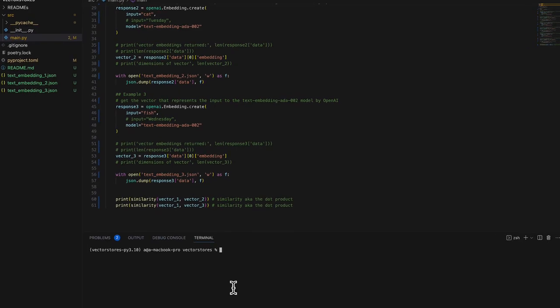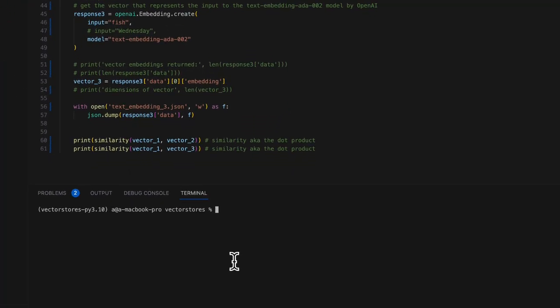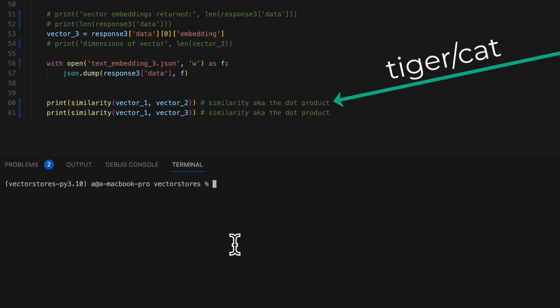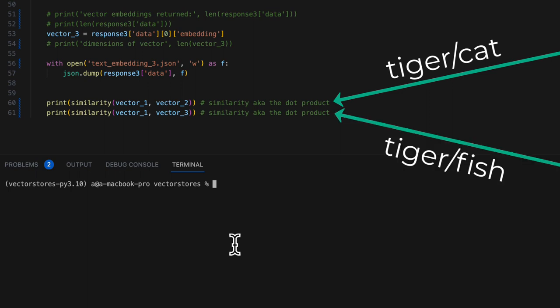Let's calculate the dot product of vectors 1 and 2, a.k.a. tiger and cat, and compare it against the dot product of the vectors 1 and 3, a.k.a. tiger and fish. I predict tiger and cat will score higher because they're both of the feline, I don't know if that's the right term, family. Right? A tiger and a cat seem to me to be more similar than a tiger and a fish.